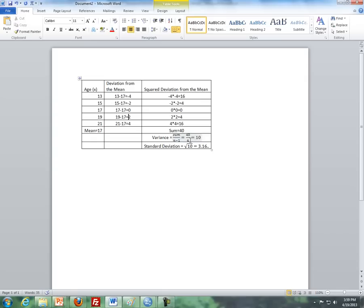To get the standard deviation, we take the square root of 10, and we get our standard deviation, which is 3.16. I'll stop right here and continue with the spread of data in the next video.